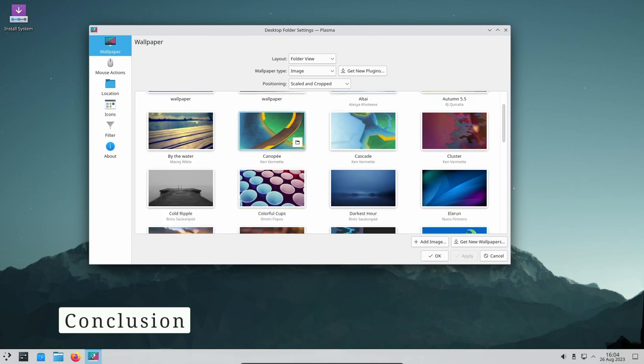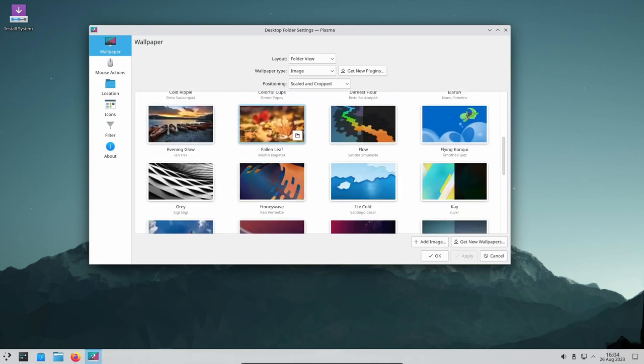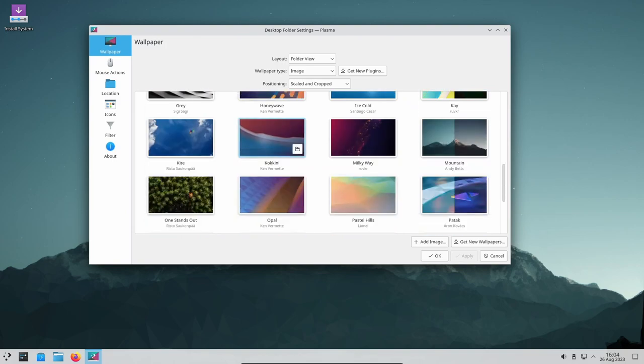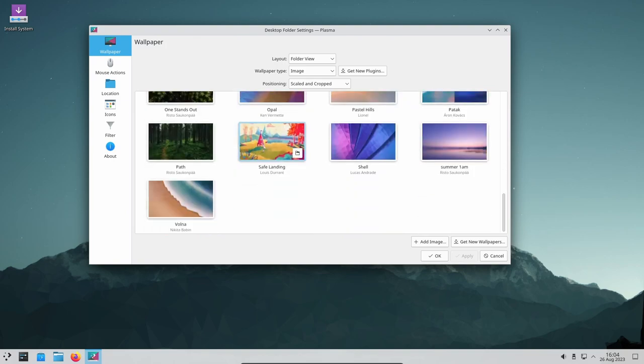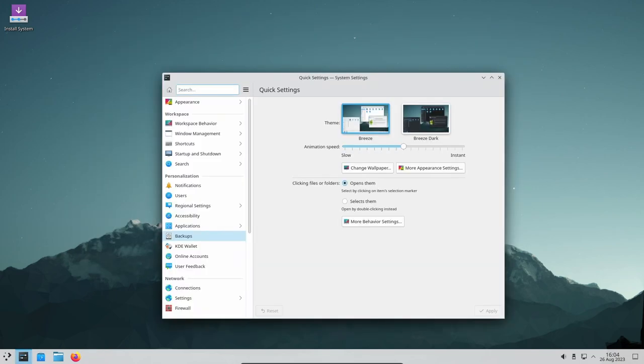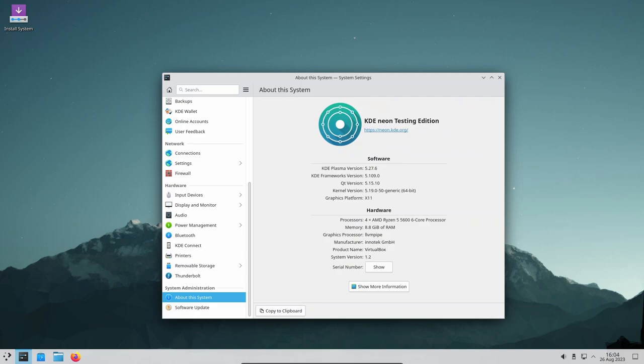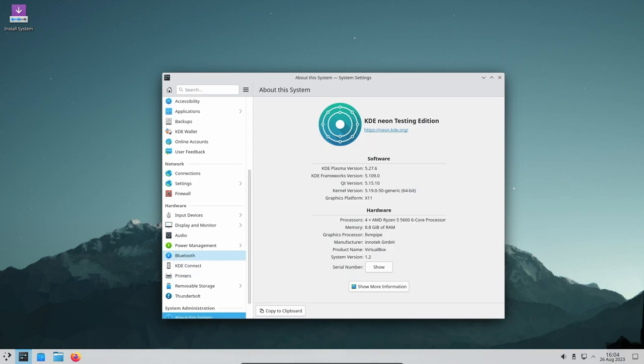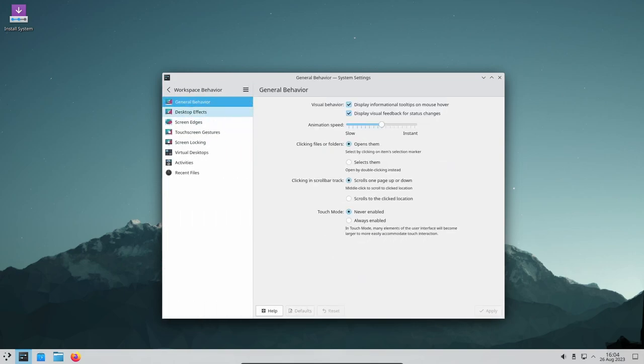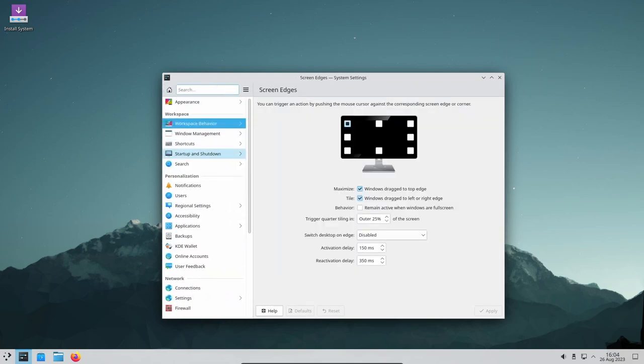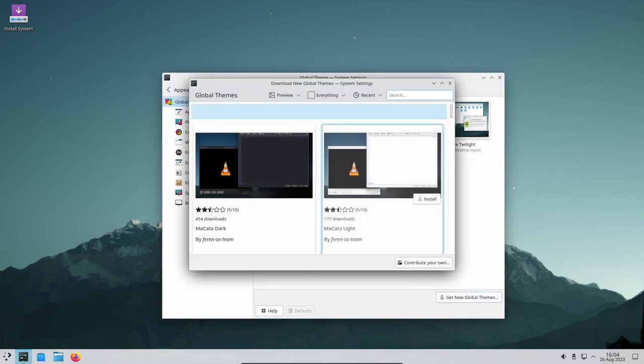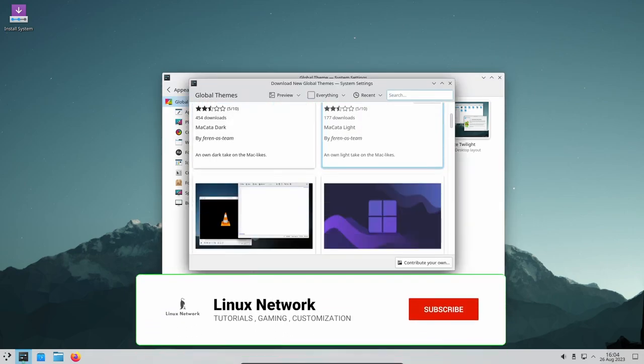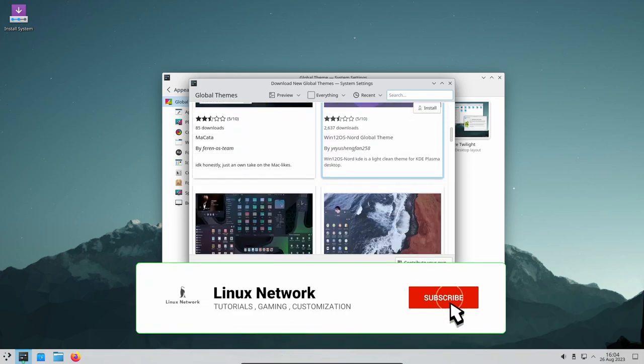With KDE Gear 23.8, the KDE project continues to impress by delivering an array of improvements across its applications. Whether you're a multitasking pro, a travel enthusiast, a communication guru or a music aficionado, this update has something to offer just for you. These enhancements enrich the KDE experience and highlight the project's commitment to user satisfaction. So, if you're running a KDE Plasma desktop environment, don't forget to update your system and dive into the new and exciting features of KDE Gear 23.8. If you find this video useful, please like, share and subscribe. Thank you for watching and until next time, take care!